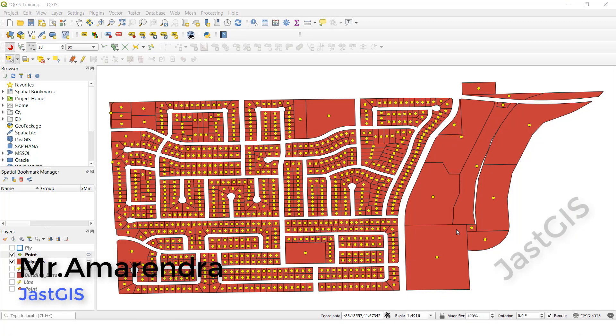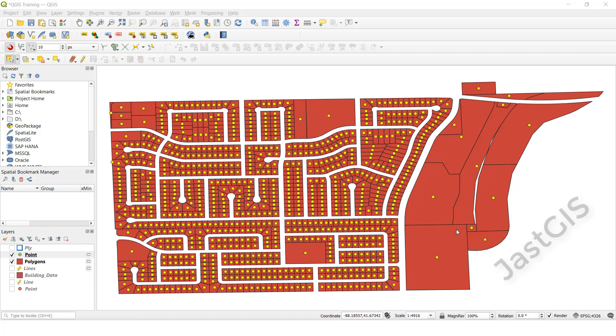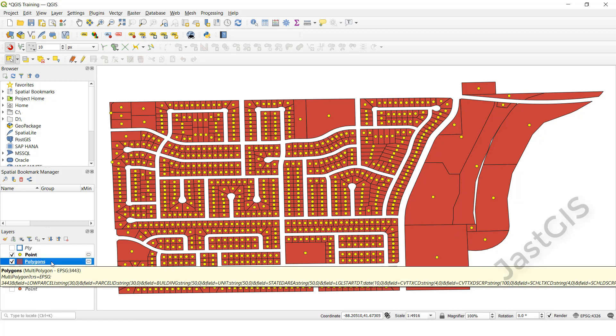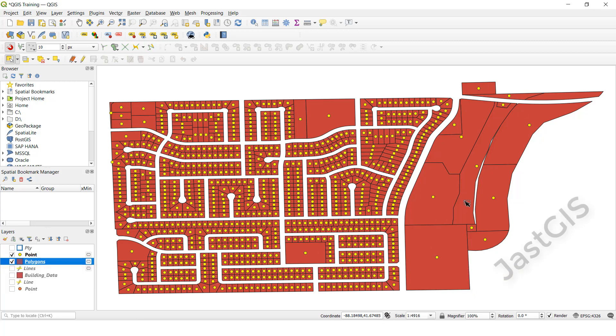Hello guys, today I am going to show you how to export shapefile to KML. Okay guys, so I am going to show you now. See, this is the polygon, so I am going to export.